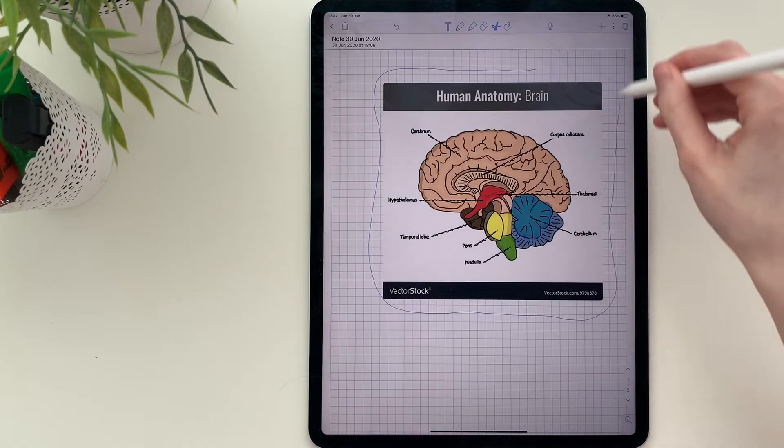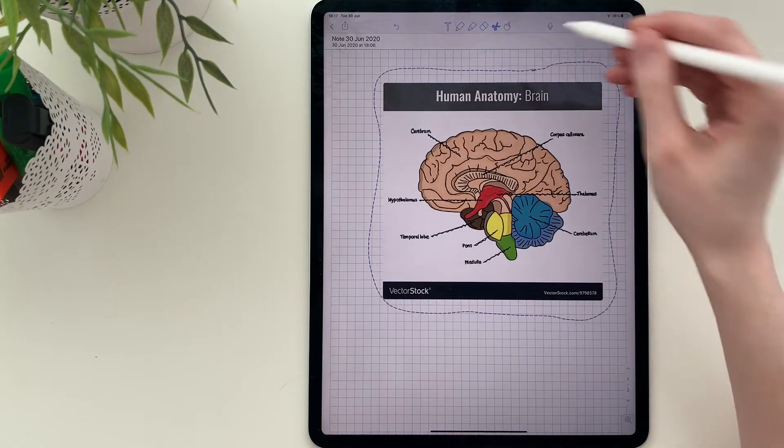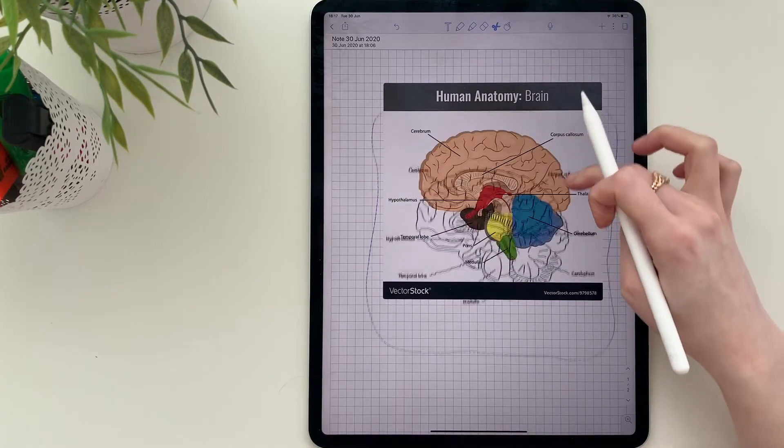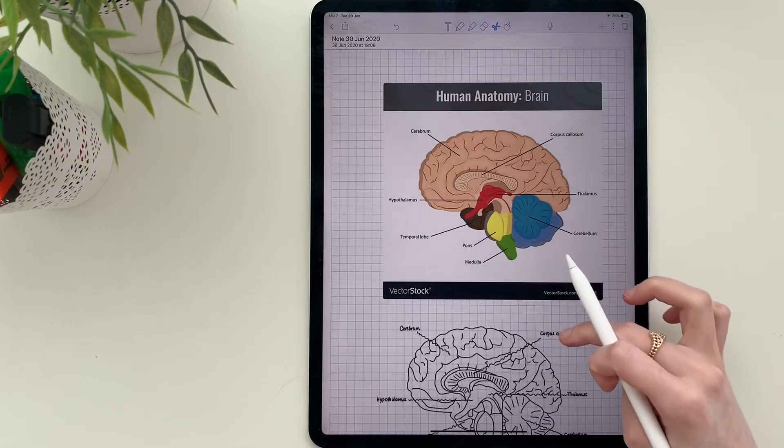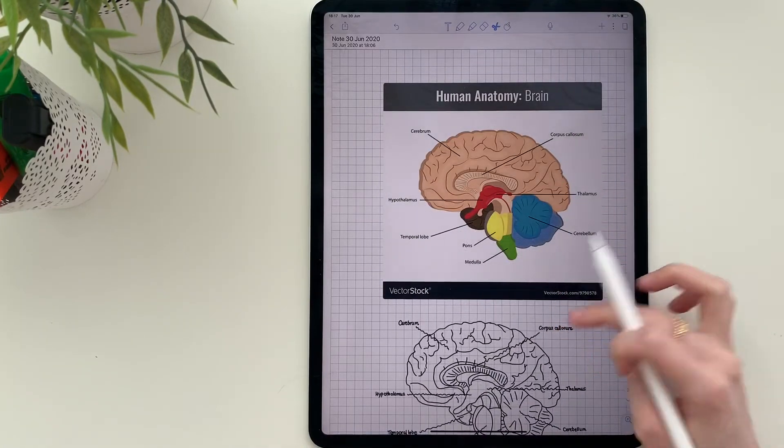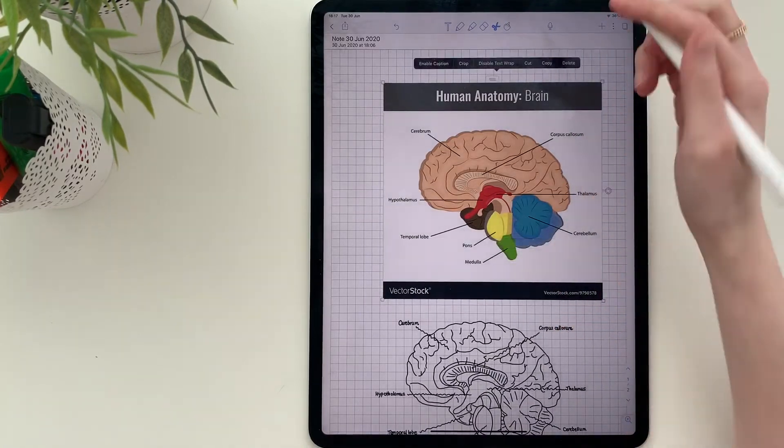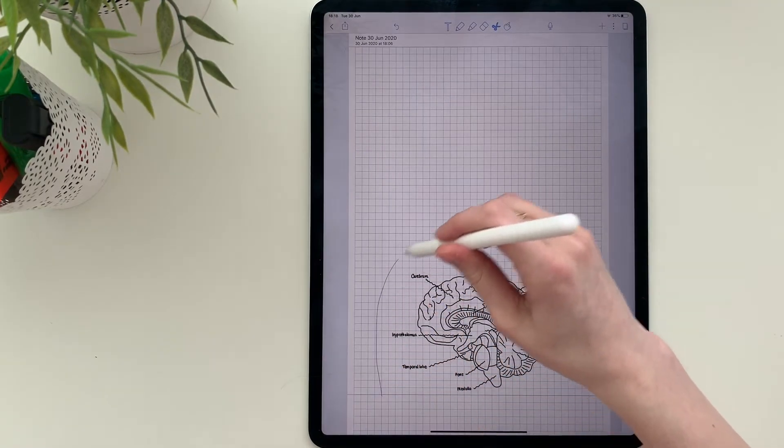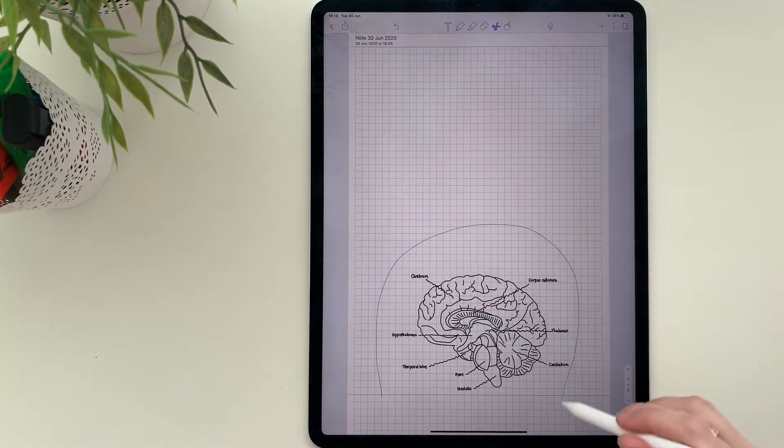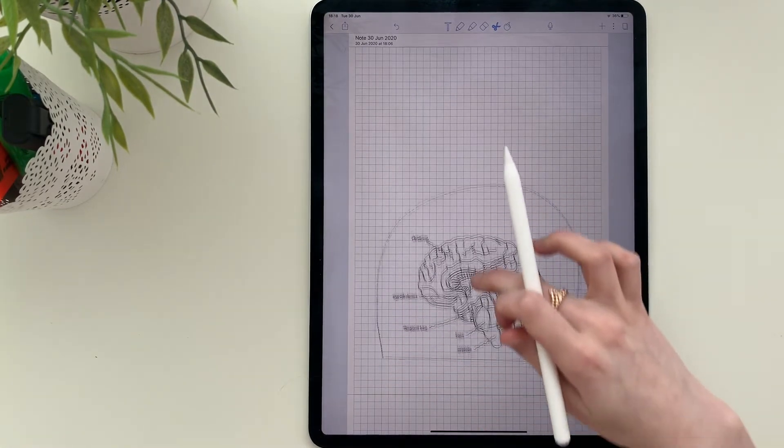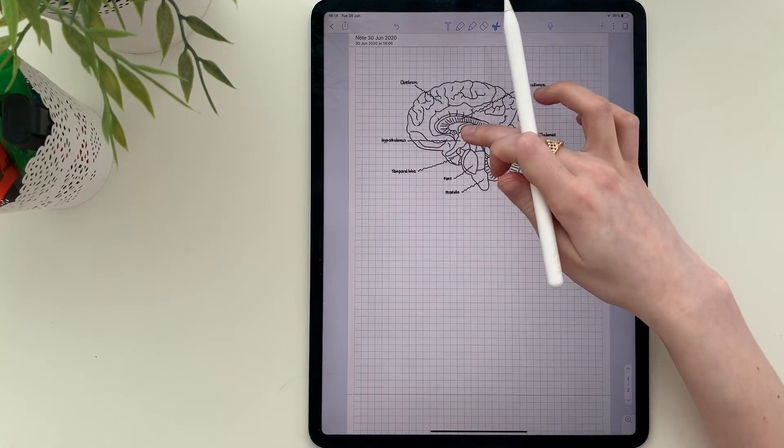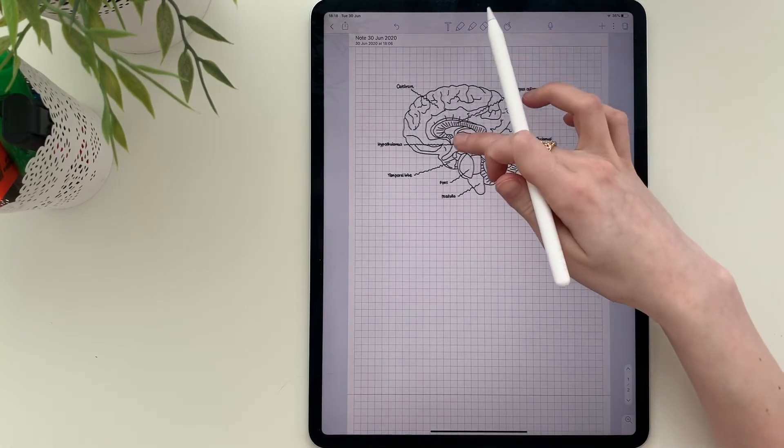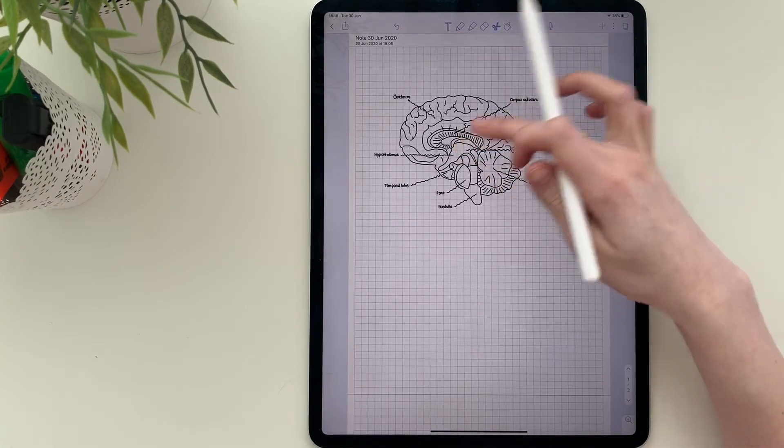To remove the picture, I click on the scissors, outline the image and cut it from my notes so that I'm just left with my drawing. I adjust the size and place it to the part of the page where I want it to be.